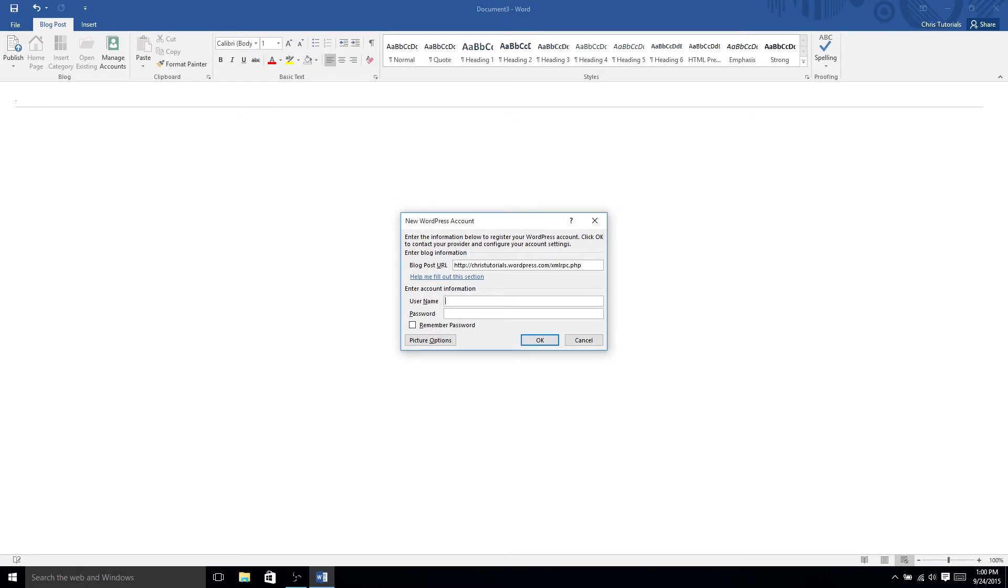So, for instance, if I had an account that was, well, let's say chris-tutorials and blah, blah, blah for the password, you'd hit OK, it would connect to the account. And then whenever you went ahead and hit publish here, it would allow you to publish straight to your blog whatever you had typed in this body area.